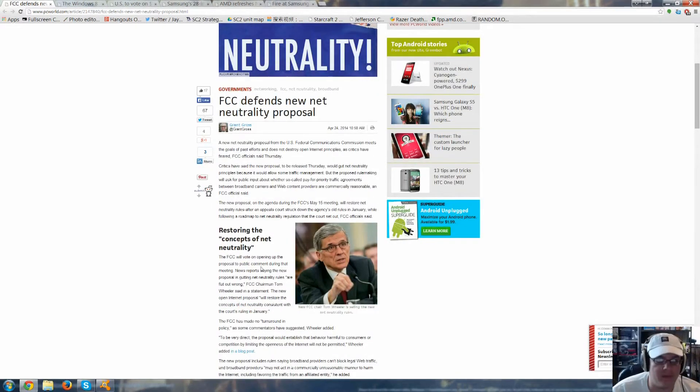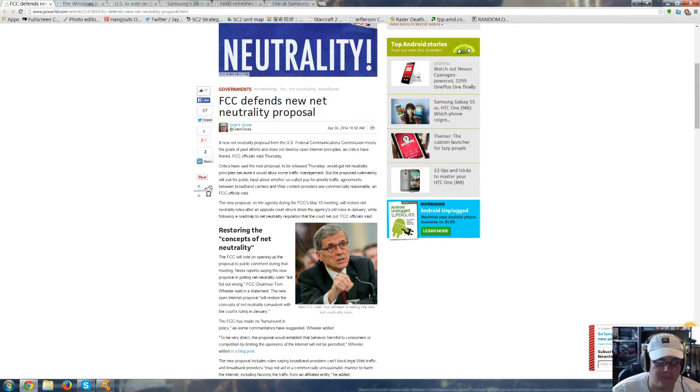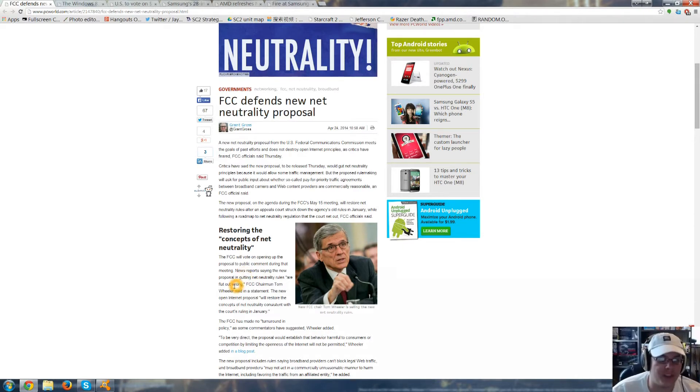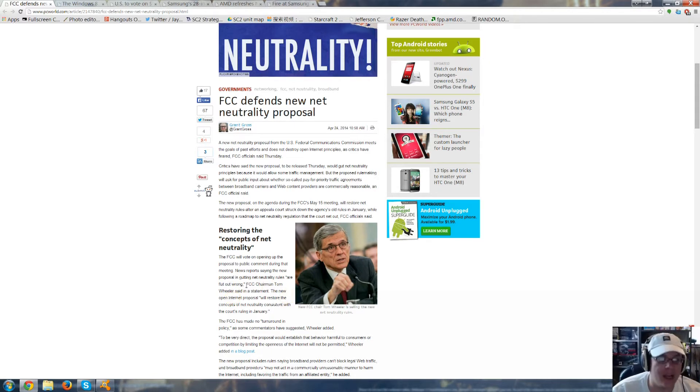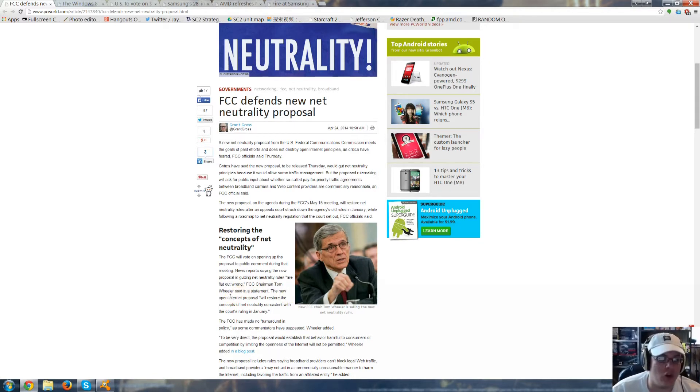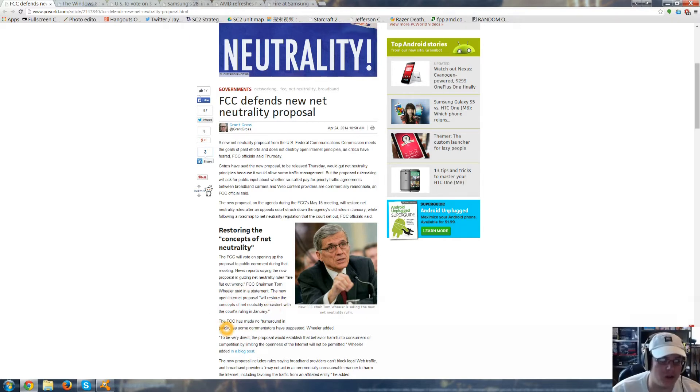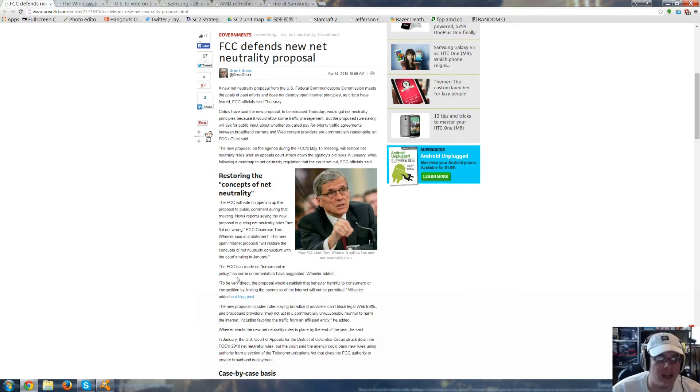They will vote on opening up the proposal to public comment during the meeting, and news reports saying that the proposal is gutting net neutrality rules are flat-out wrong. FCC Chairman Tom Wheeler said in a statement, the new open internet proposal will restore the concepts of net neutrality consistent with the court's rulings in January. There is no turnaround in policy.